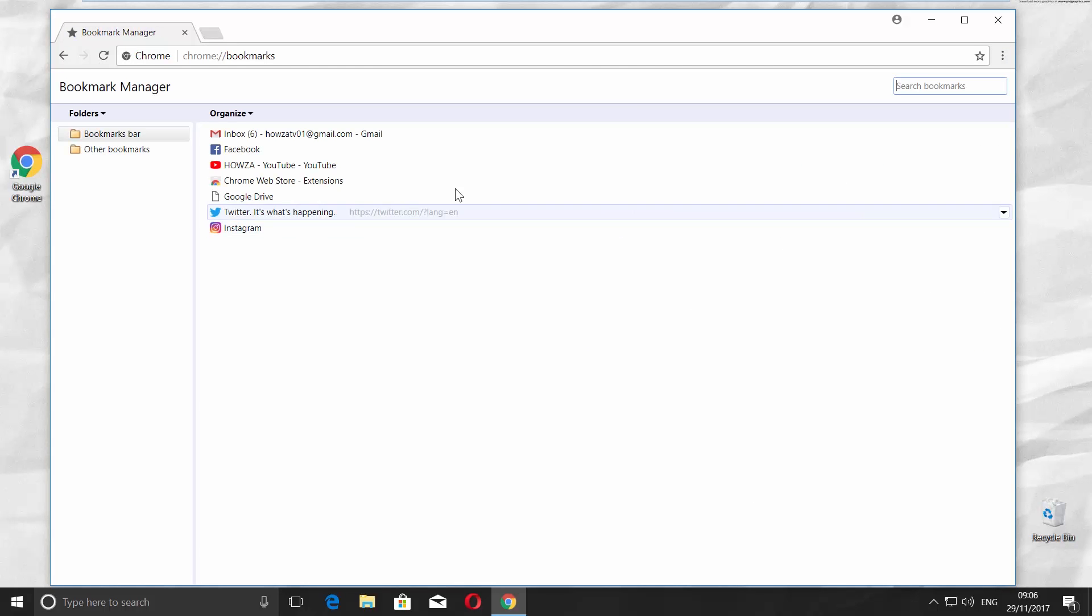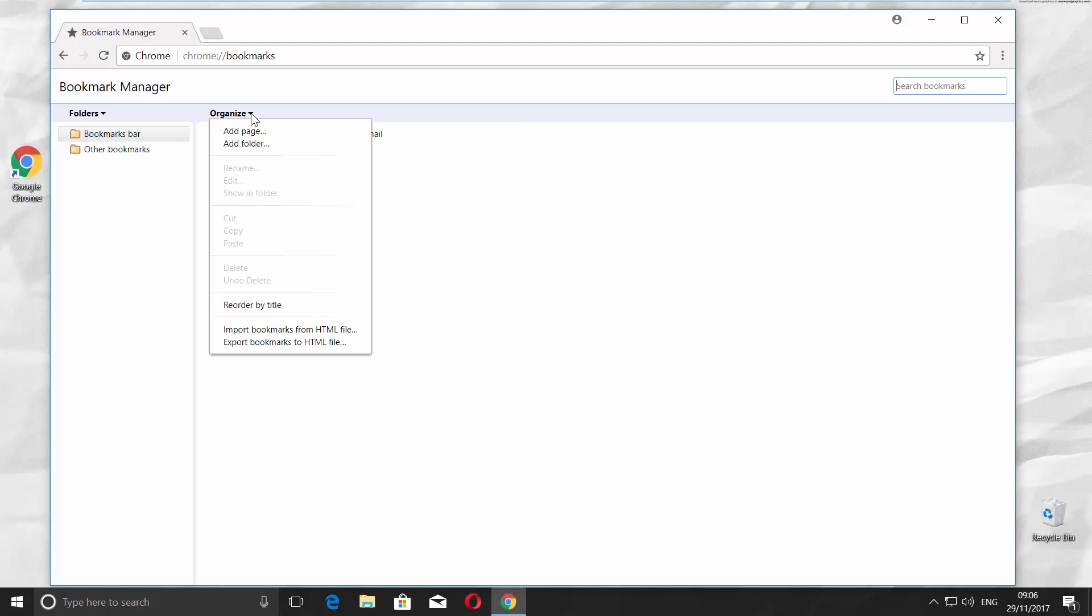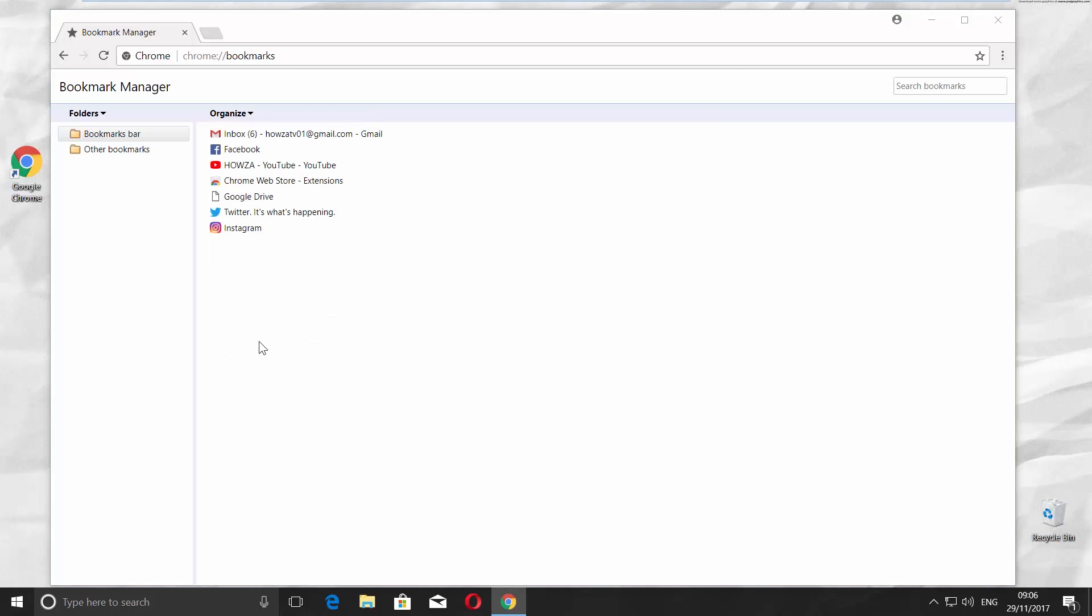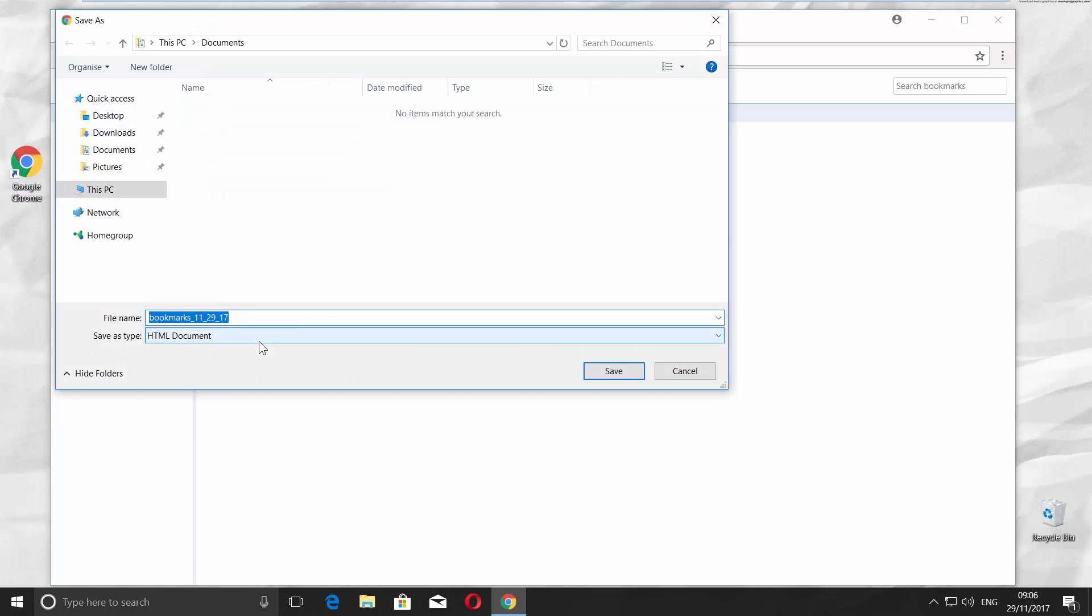Click on the tiny arrow next to the Organize option. Click on Export Bookmarks to HTML File, set the path where to save the file, and click Save.